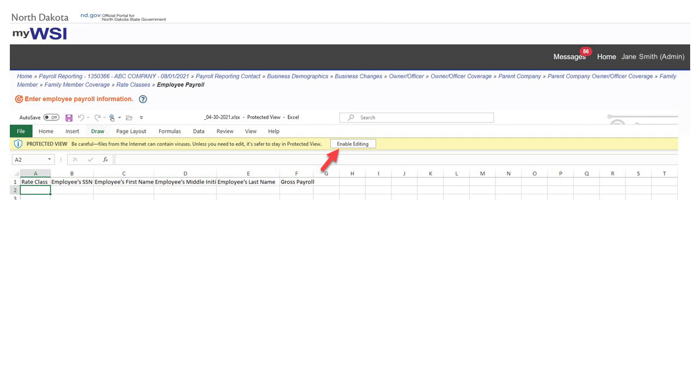When you save the file, it will default to the file name with the account number and payroll reporting end date. Do not change the default file name, as it will be easier to find when you upload the file.